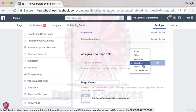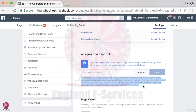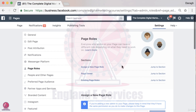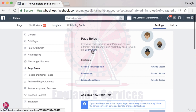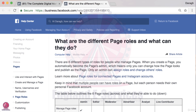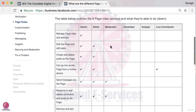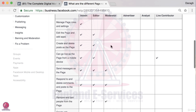There are six different options and you can select them here. You can even get a short description once you select an option about what it does, so it's quite clear on what the different options are. If you want to see them side by side, there's a Learn More section at the top which will bring you to the Facebook Help Center where you can see a side-by-side comparison of the six options and exactly what they allow you to do.